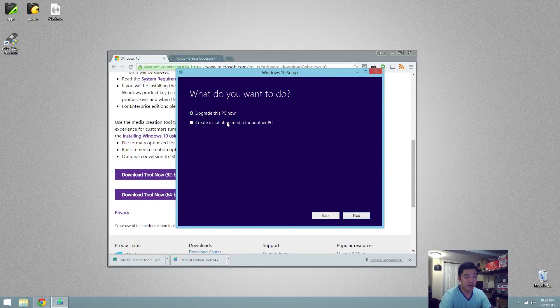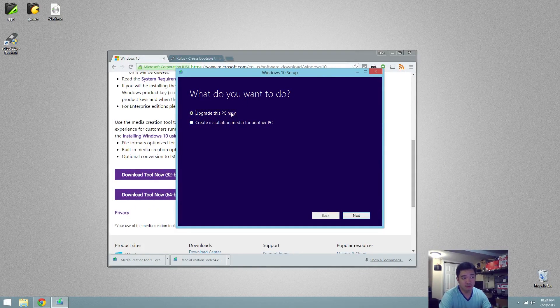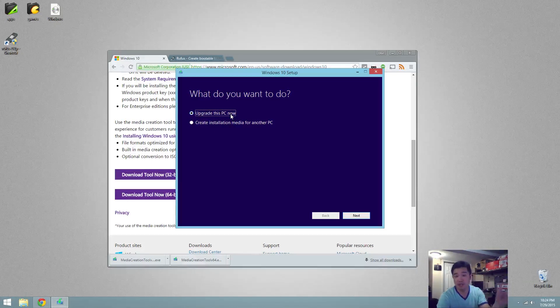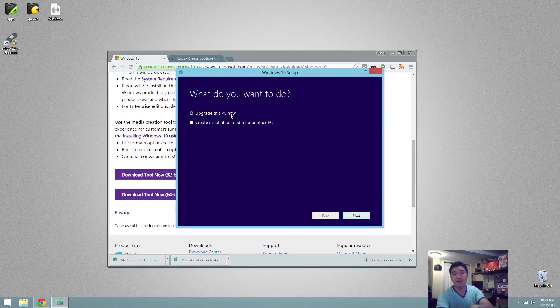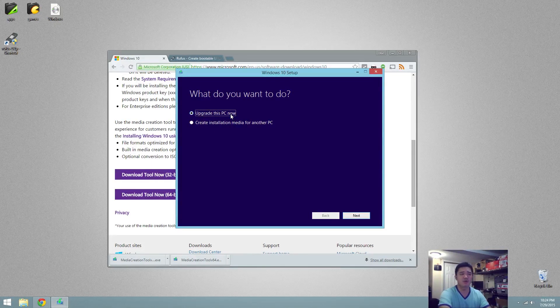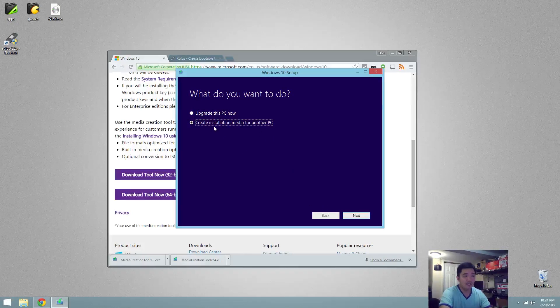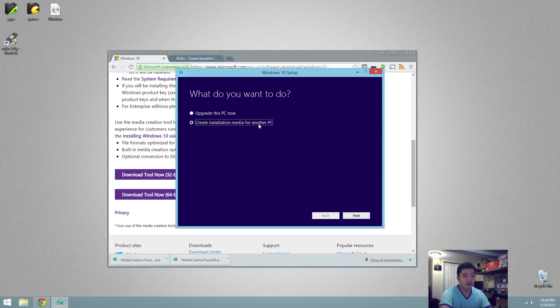And from here you can actually use this program to upgrade your PC if you're planning to upgrade. And I'll actually show you a clip because I upgraded another computer and I recorded that. I'll show you that in a little bit. But for this instance, we're going to be downloading the creating installation media for another PC.